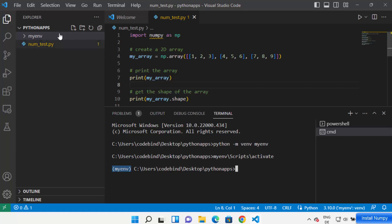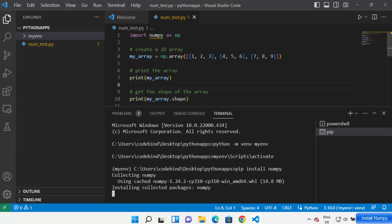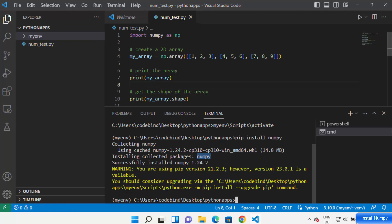Now in this environment you can install any package and it will be applicable only for your project. Just type: pip install numpy and press Enter. This will start installing the NumPy package in your virtual environment. Once installed, you'll see the message 'Successfully installed numpy' along with the version number.